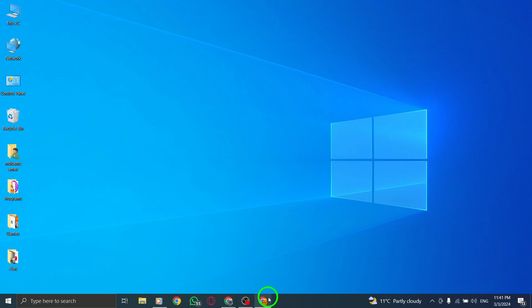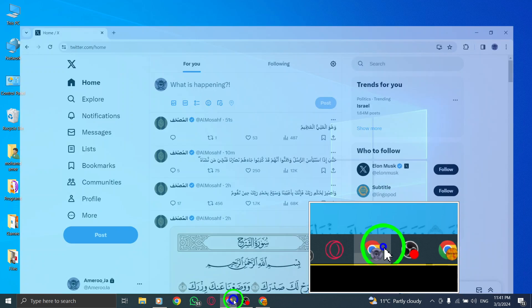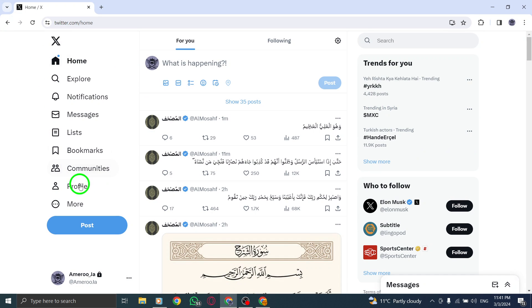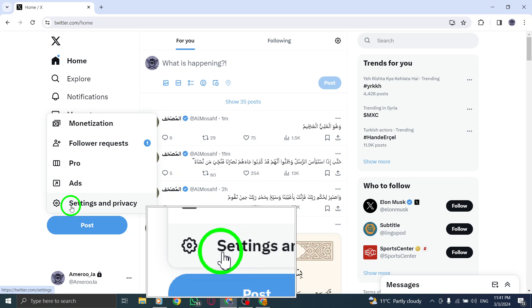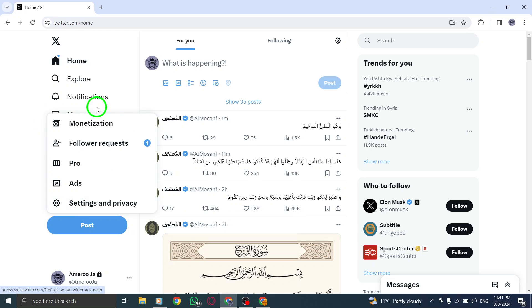To get started, locate the top left menu navigation on your Twitter account. Click on the More icon to access additional options and features.